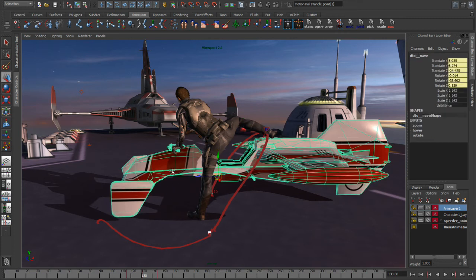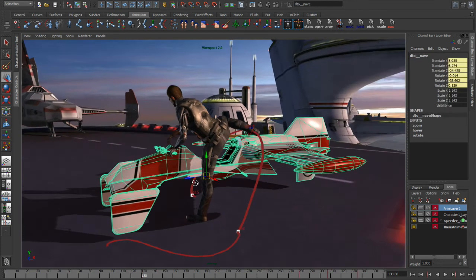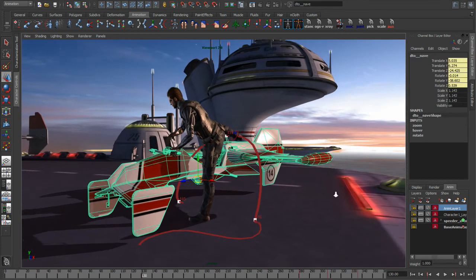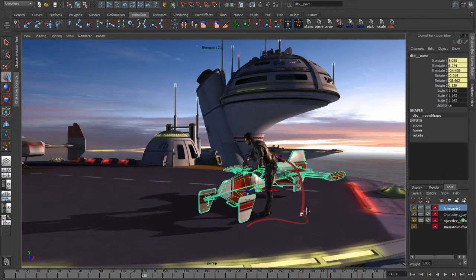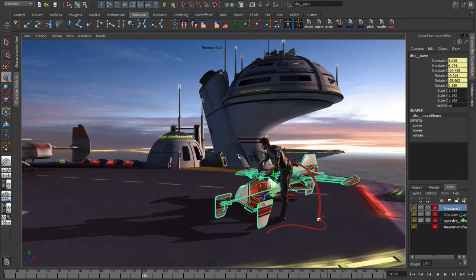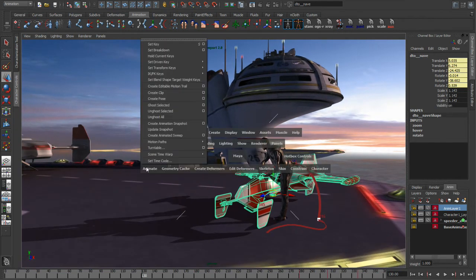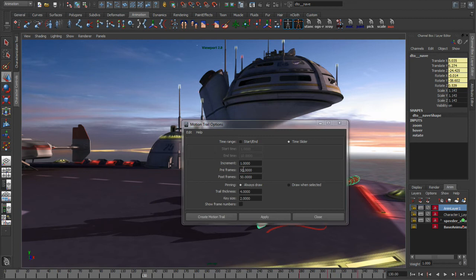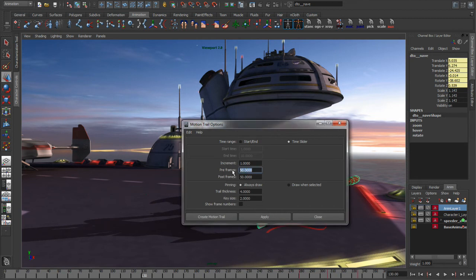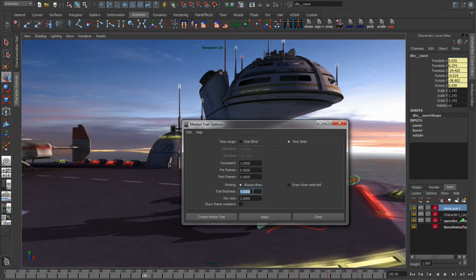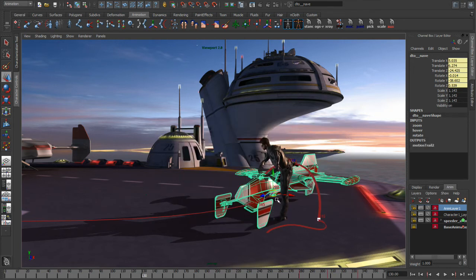The next example that we're going to do is looking at how we can use editable motion trails on this spaceship. So let's go ahead and create the motion trail for this. We'll bring up the options. In this example, I don't want to have pre and post frames, so I want the motion trail to be on for my whole time slider. And we'll make the trail thickness a little bit less. We'll also show the frames and we'll just create that.